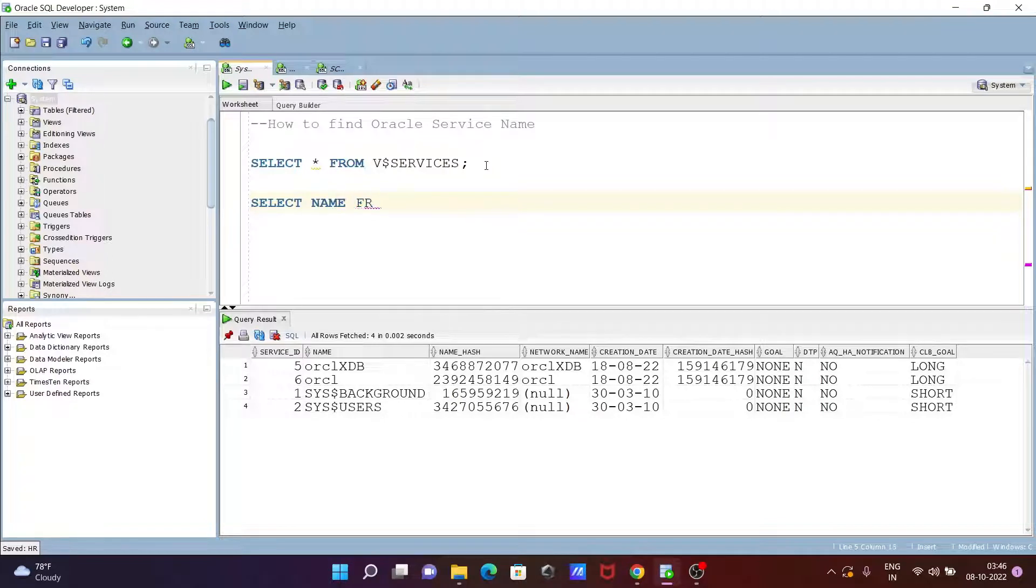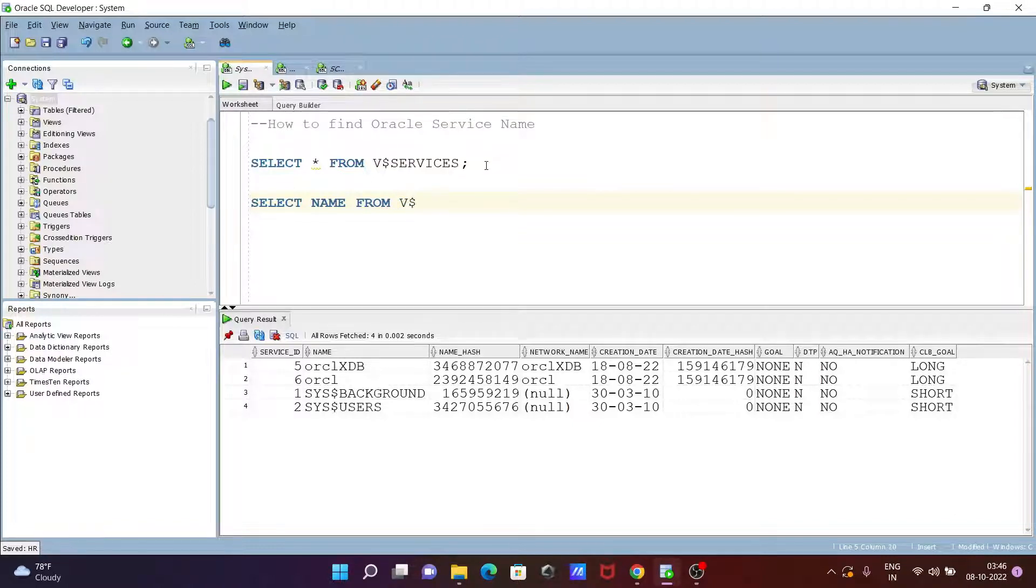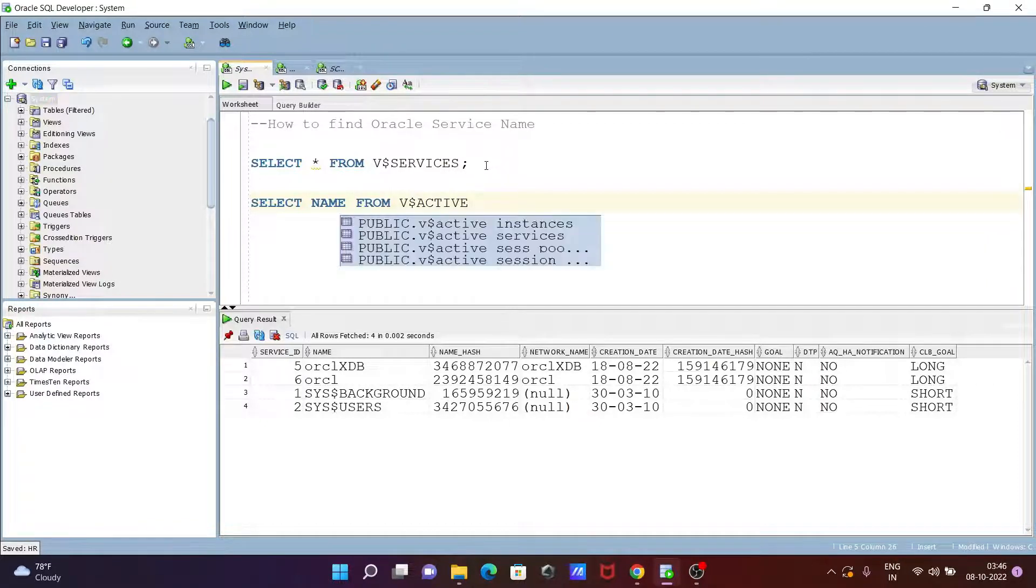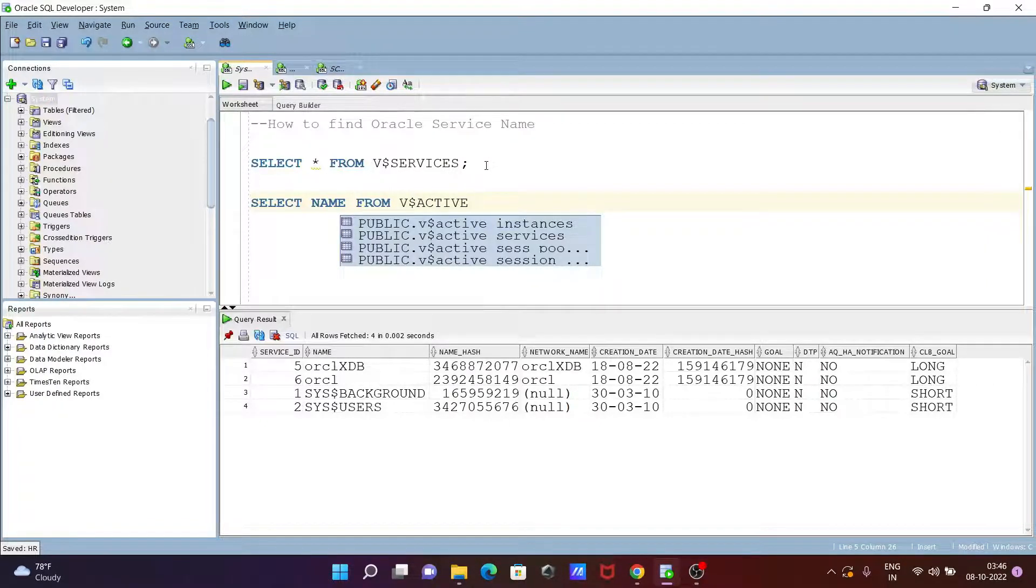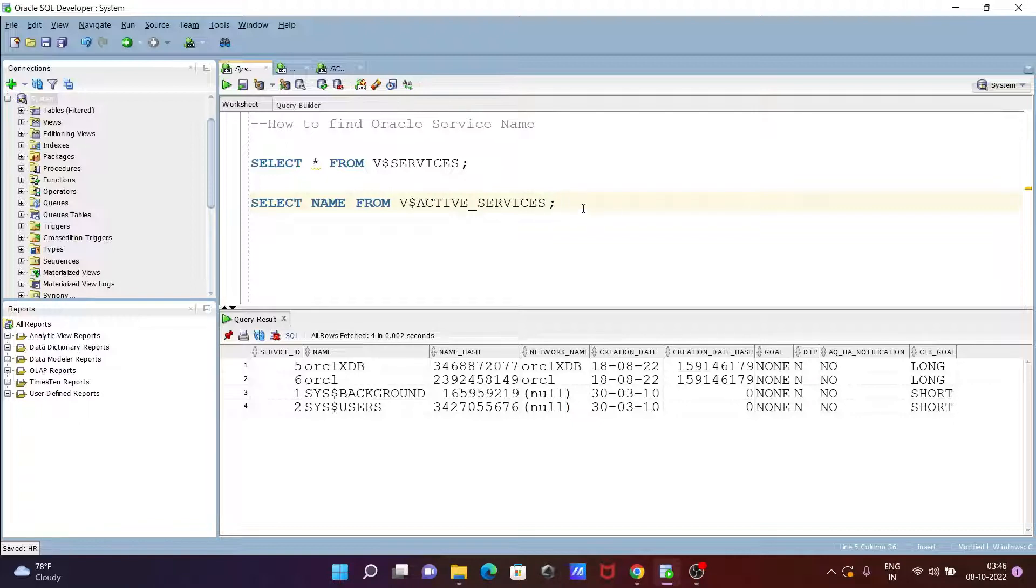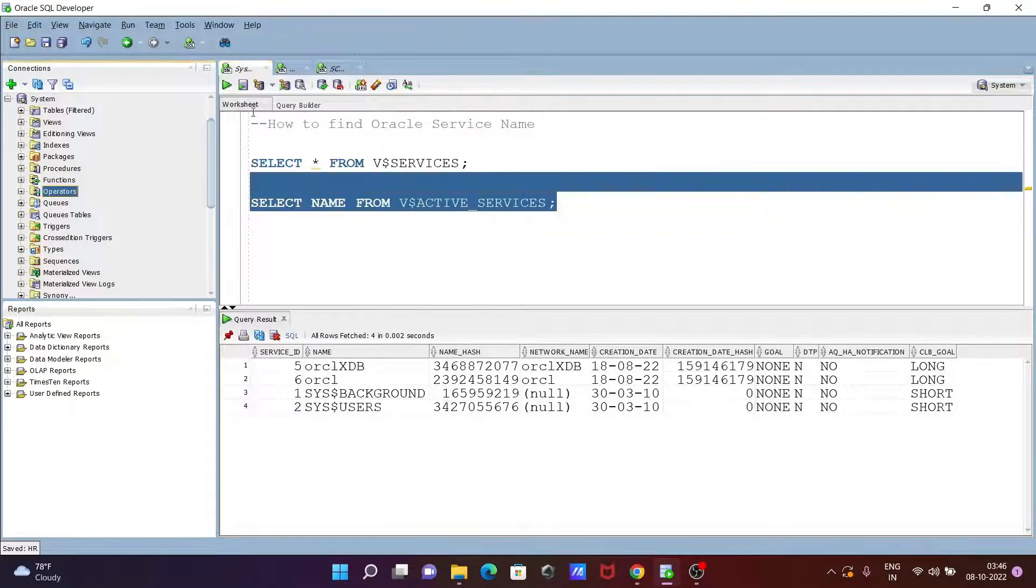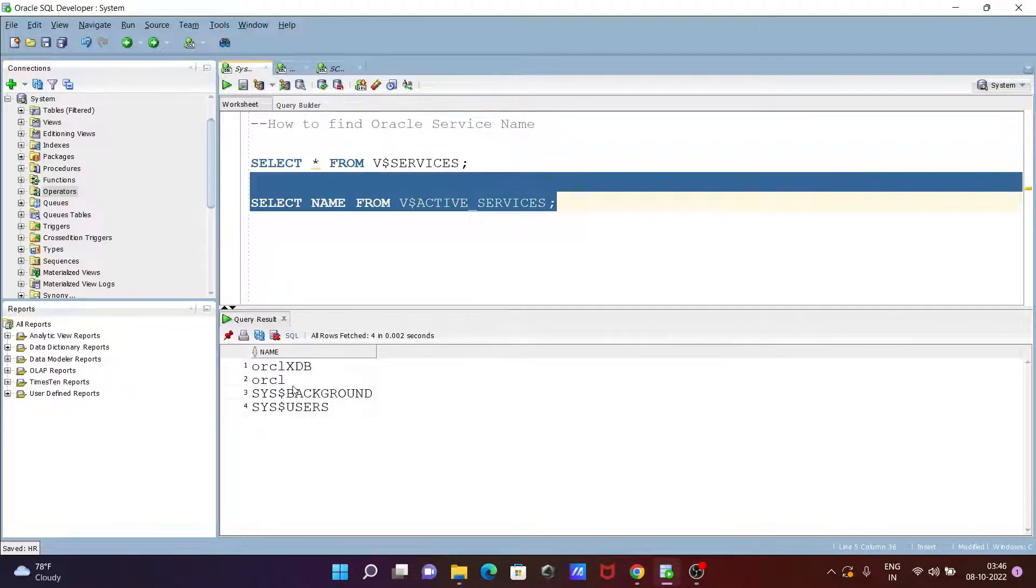and here FROM, then V$ACTIVE_SERVICES. So you can also write this query, and this will also return the active